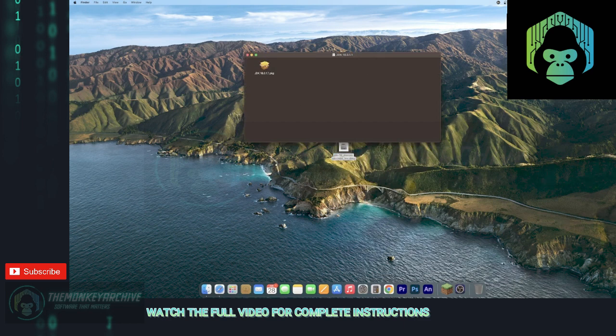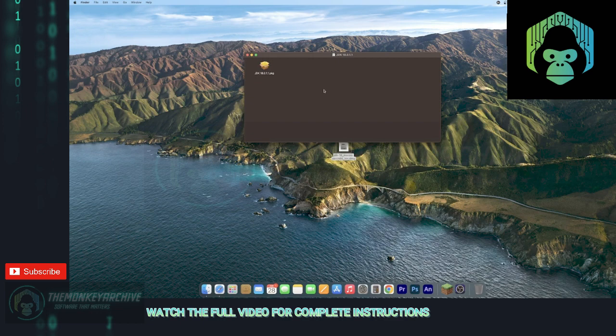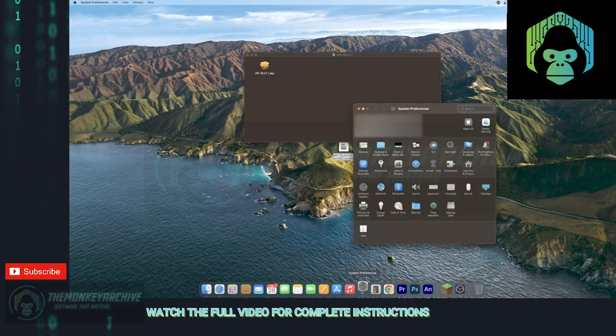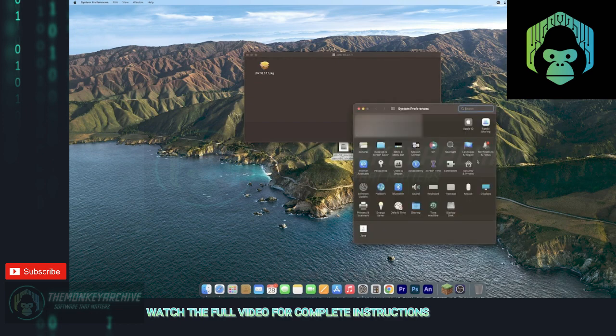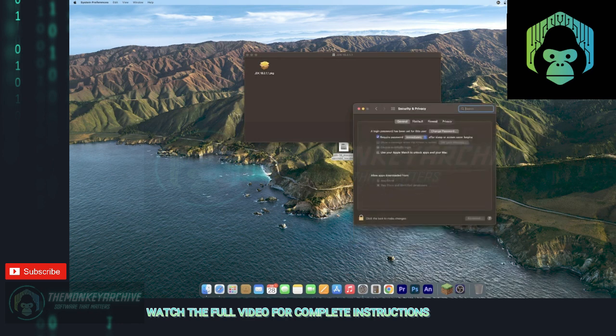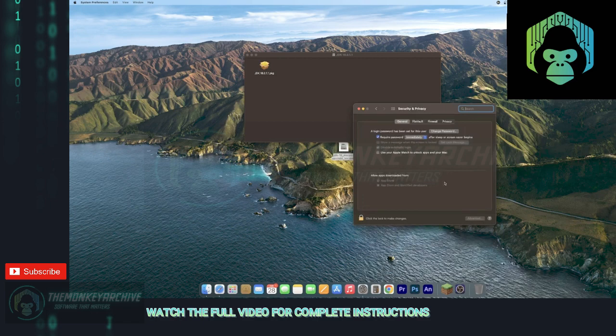And now it should open up. If it does not, because it says it's from an unidentified developer, all you're going to want to do is go ahead and go to system preferences, go to security and privacy. And there should be a little window down here with a button that says open anyway. You're just going to want to click that.